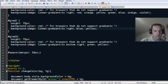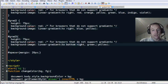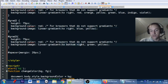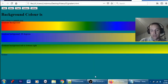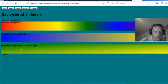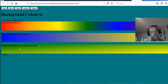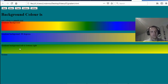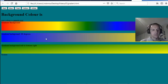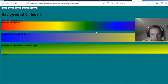The third one I did was 'to bottom right' with green and yellow — so it starts at the top left and goes to the bottom right. That's slightly different than left to right, as you can see.